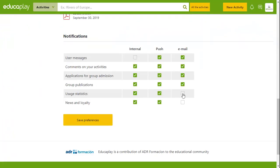If you select Email, you will receive notifications in your email account. By selecting Push, you will receive a notification in the device that you are using.